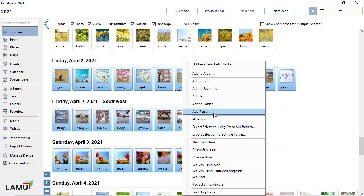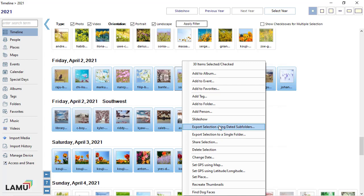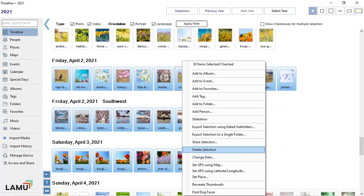You can assign the selected photos to a person. You can play a slideshow for the selected photos. You can export them. You can add them to a shared list. You can delete them.